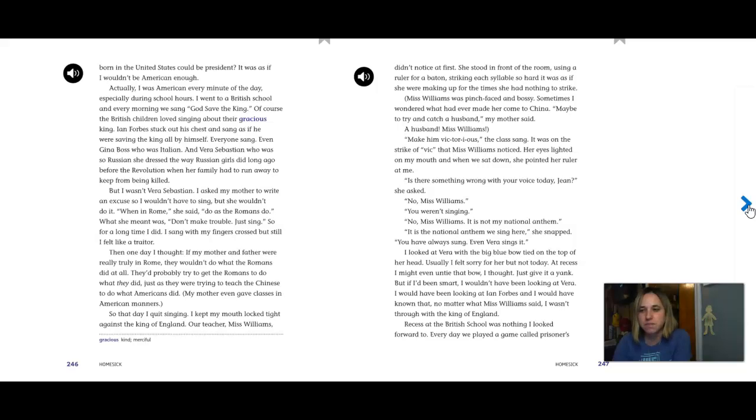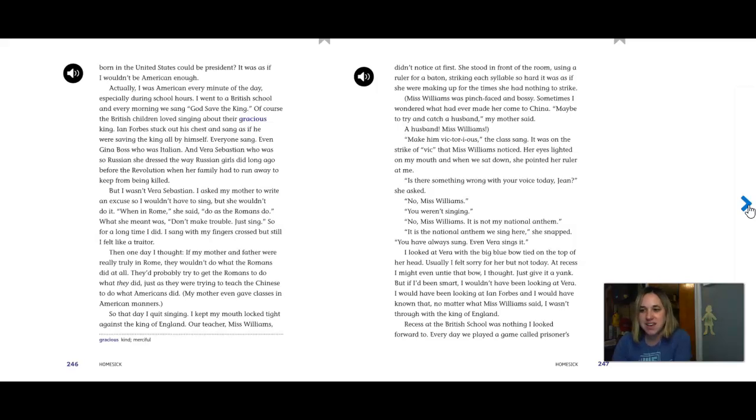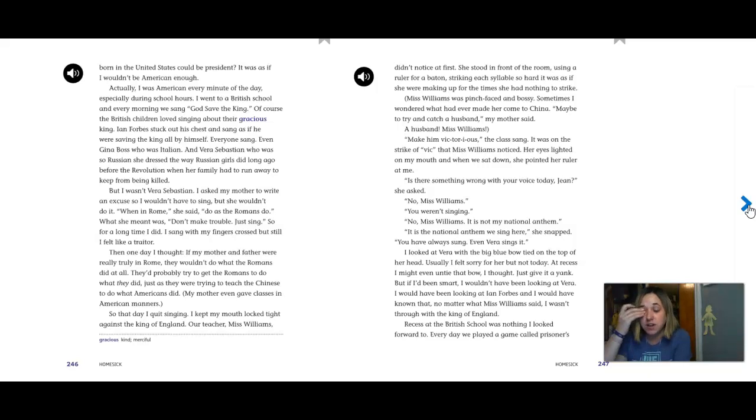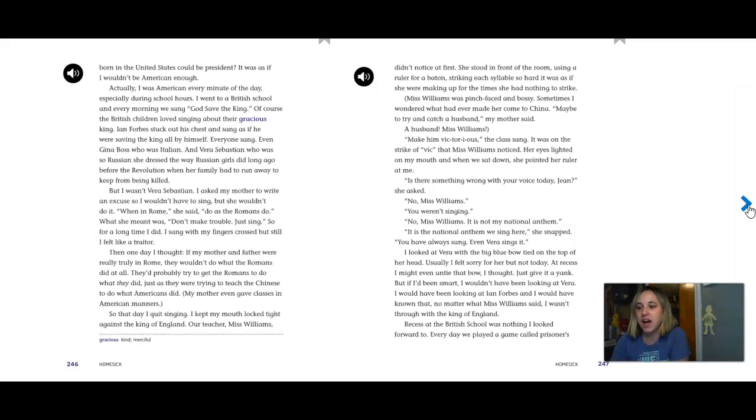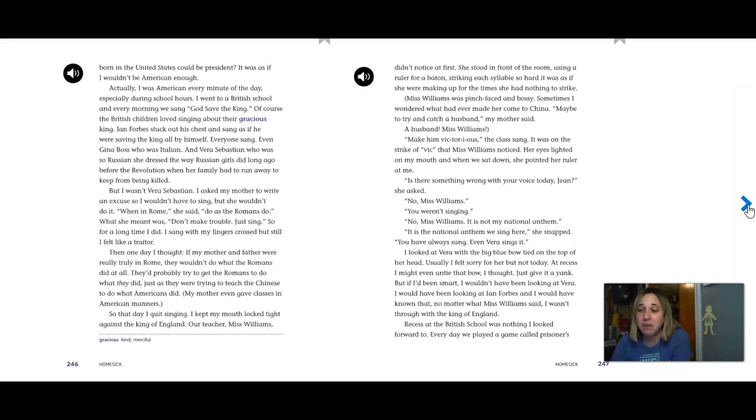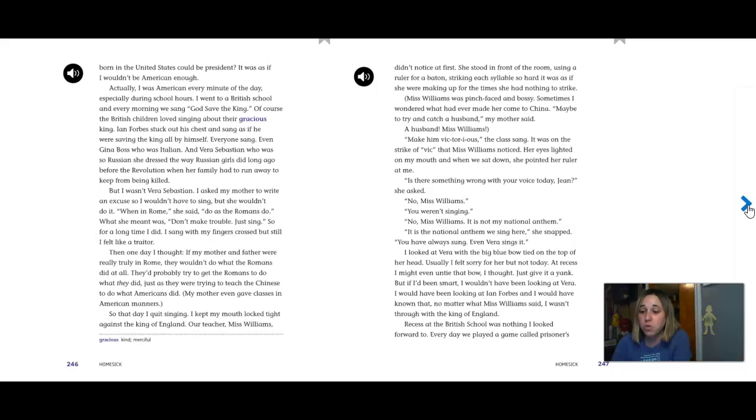Her eyes lighted on my mouth, and when we sat down, she pointed her ruler at me. Is there something wrong with your voice today, Jean? She asked. No, Miss Williams. You weren't singing. No, Miss Williams. It's not my national anthem. It's the national anthem we sing here, she snapped. You have always sung. Even Vera sings it. I looked at Vera with a big blue bow tied on top of her head. Usually I felt sorry for her, but not today. At recess, I might even untie that bow, I thought. Just give it a yank. But if I'd been smart, I wouldn't have been looking at Vera. I would have been looking at Ian Forbes, and I would have known that no matter what Miss Williams said, I wasn't through with the King of England.